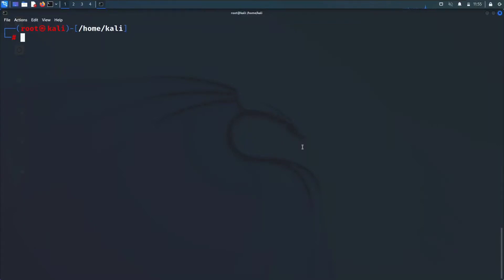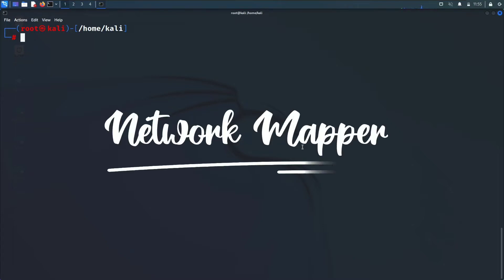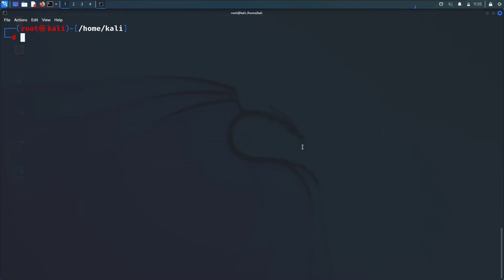Hello guys, the next tool we are going to see is nmap. Nmap stands for network mapper and this tool is used for vulnerability assessment. This tool is inbuilt in your Linux, you don't need to download it from outside.